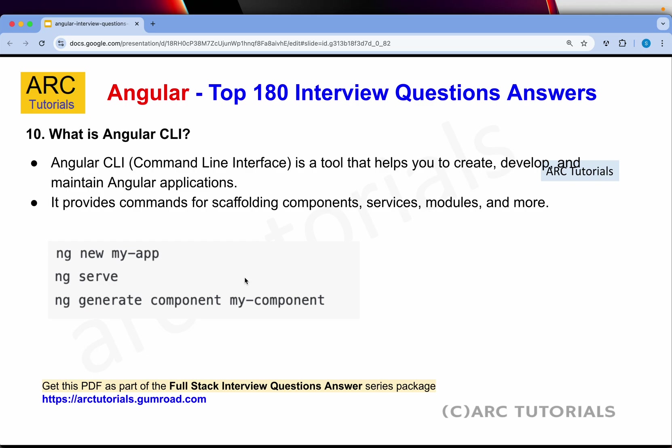What is Angular CLI? Angular CLI is a tool that helps us to create, develop and maintain Angular applications, and it provides scaffolding of components, routing, services, pipes, modules and much more. Using Angular CLI we can jumpstart and scaffold a lot of things and get things done faster instead of typing them manually.